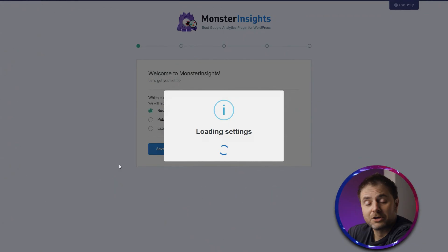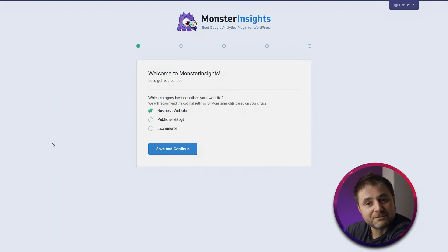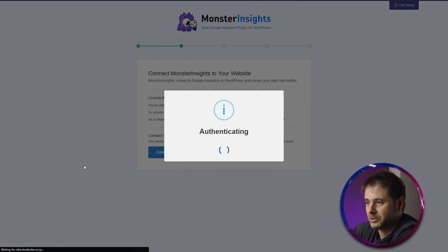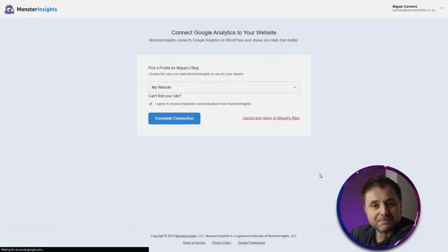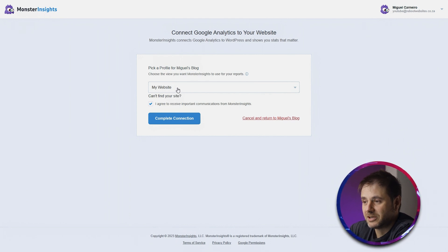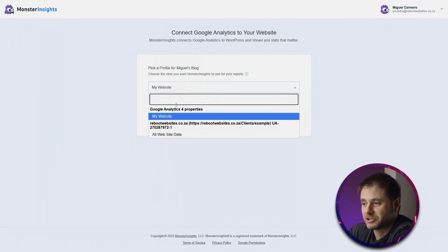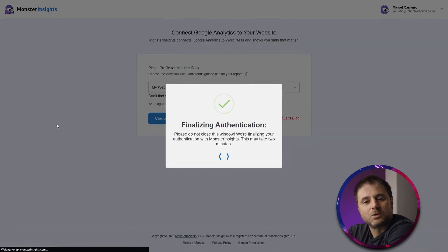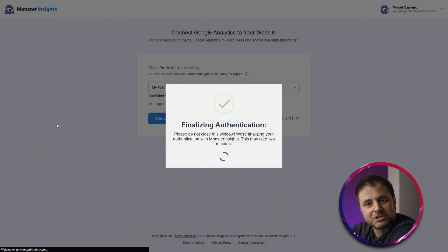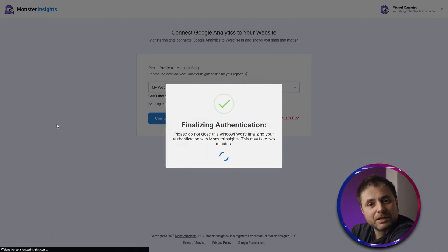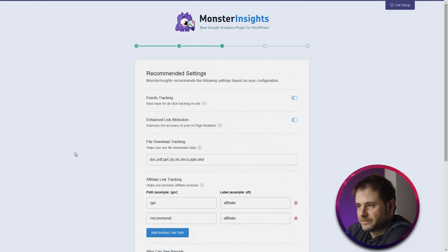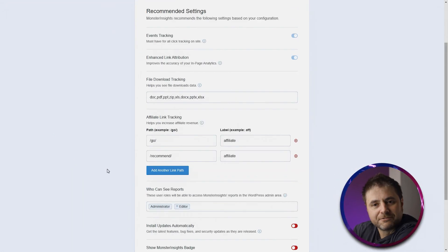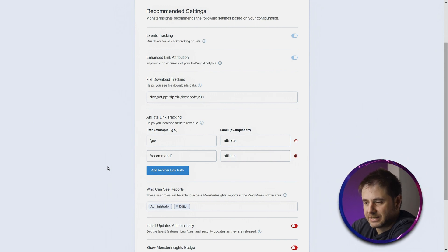In the wizard, indicate this is a business website and connect MonsterInsights to Google. Select your account, grant permissions, then choose the correct property from the dropdown. Click 'Connection Complete' and it will finalize the setup, including automatically installing the tag for you. It connects to Google Analytics and gives you recommended settings — you can also set up affiliate link tracking here if needed.